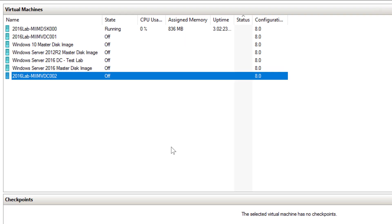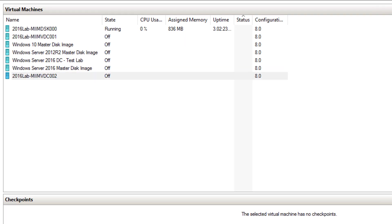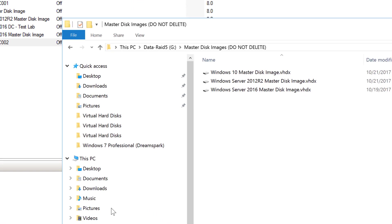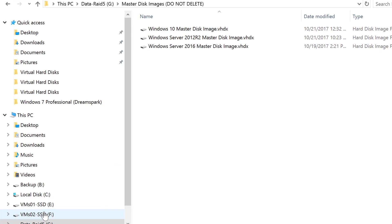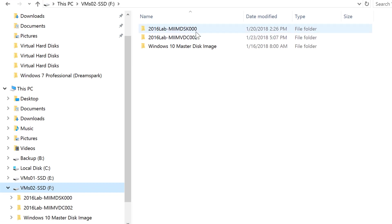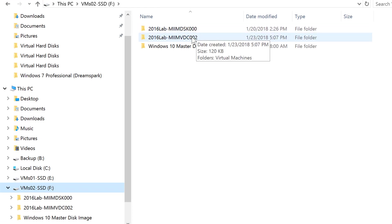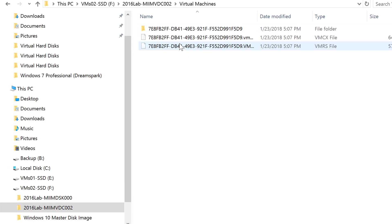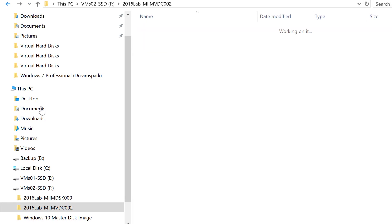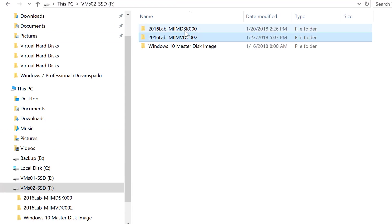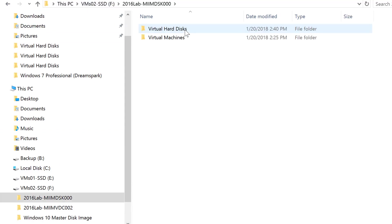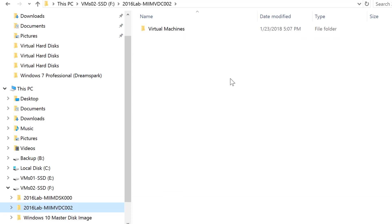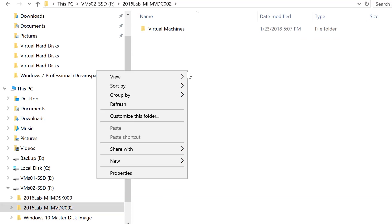Now, this is going to create the folder structure. Let's go out to F. Remember, I stored this virtual machine out on F? So, let's go out to F, and here is our DC, VDC. There's our folder, and inside our folder is a folder for the virtual machine's configuration files. However, if we come back out here and look at, say, MIIM DSK, I should have a virtual hard disks folder. Well, I don't for this DC, because remember, I said I'm going to attach one later.